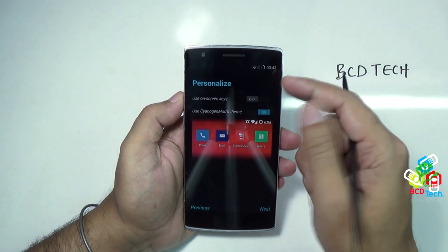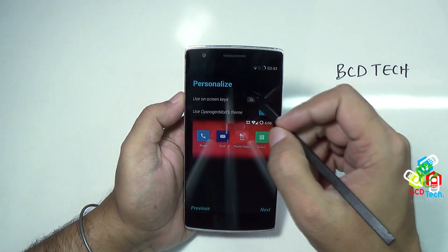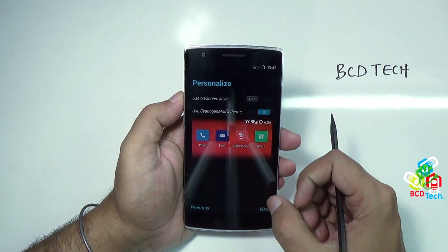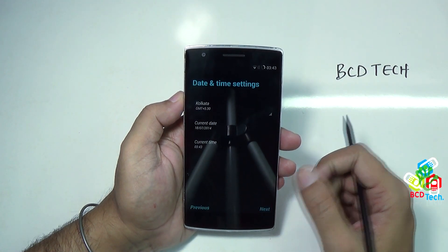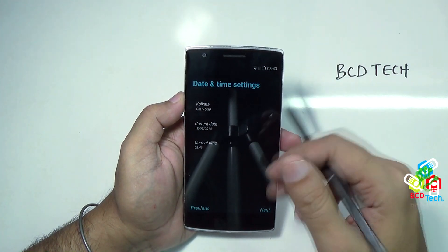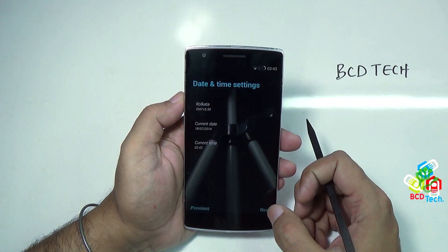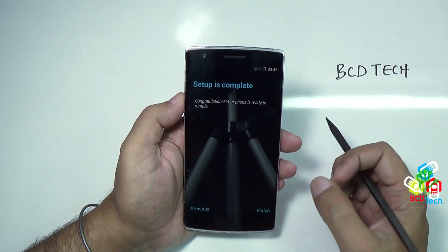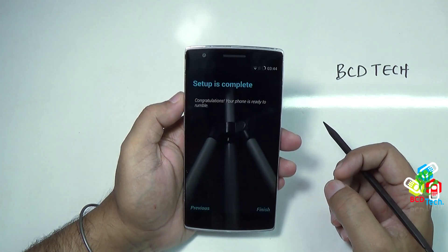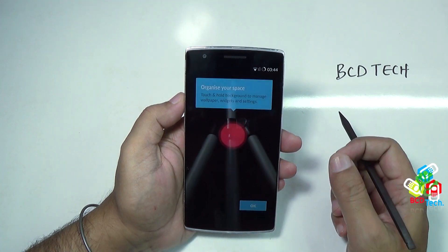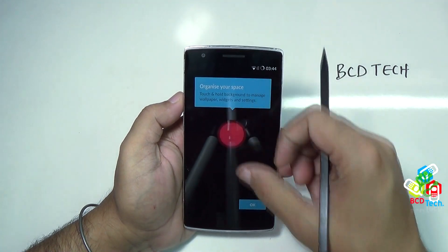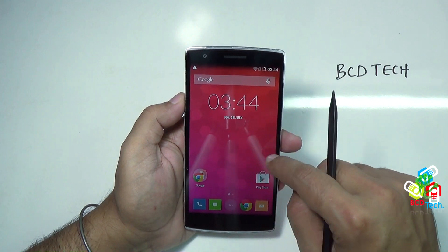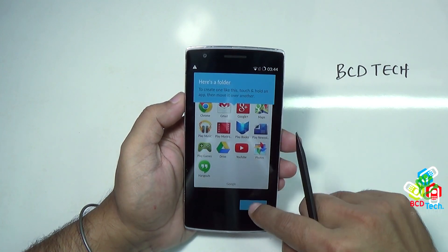Here you can see the personalized screen. Use on-screen keys, use Cyanogen Mode theme — that is OK by default — and then tap next. Date and time setting: Kolkata, and current time is 3:43. Tap next, setup is complete, tap finish, finalizing setup. Now this is the main home screen. There is a Google Play error — I'll deal with that later. These are the Google apps.